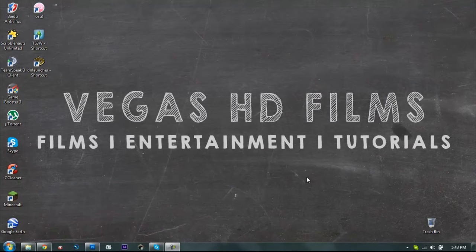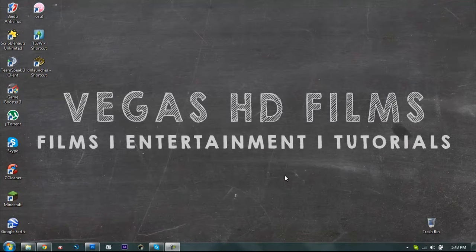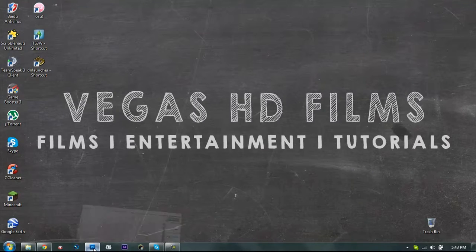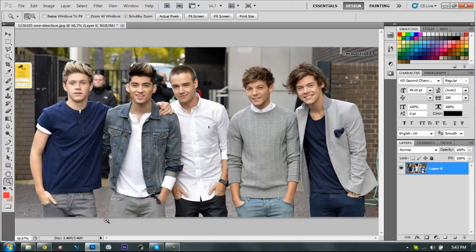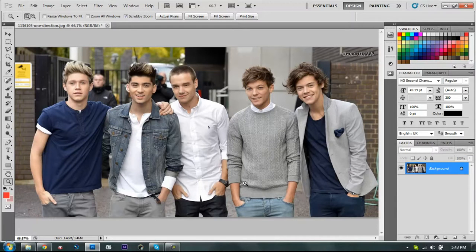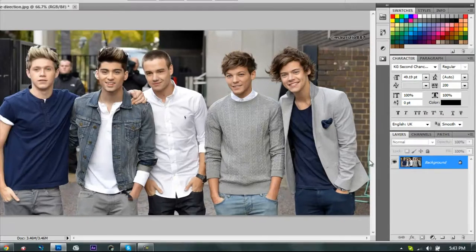Last week I edited some Justin Bieber pictures, and now I'm going to edit some One Direction. Our goal is to blur the background behind them, so let's do it.